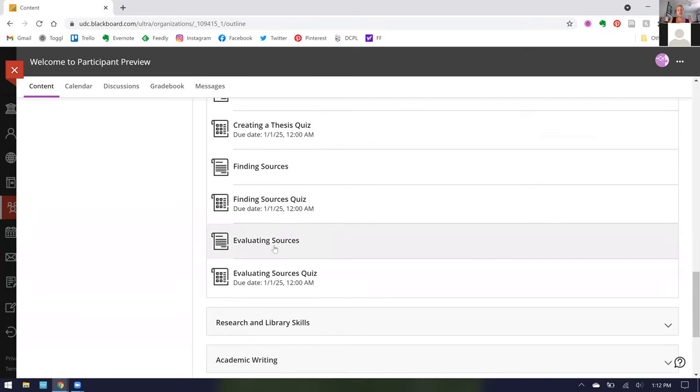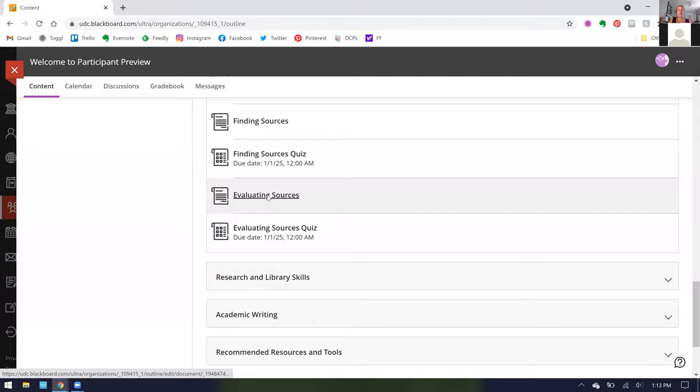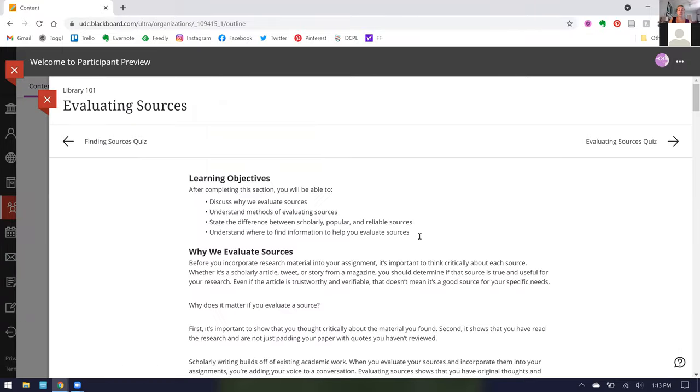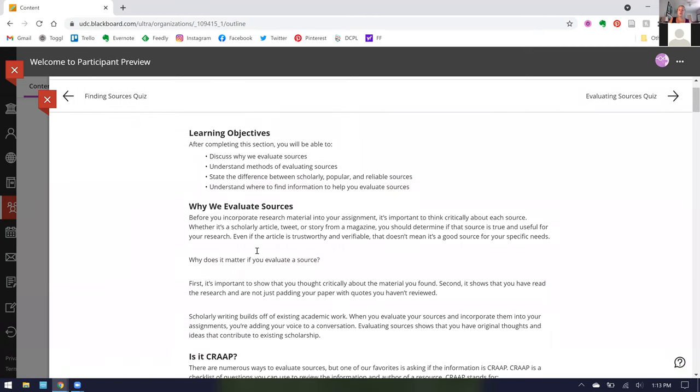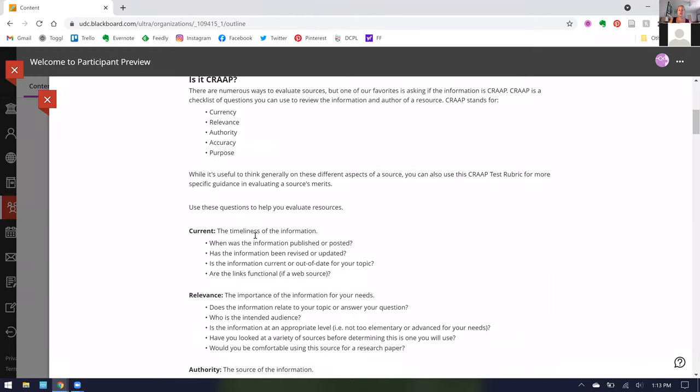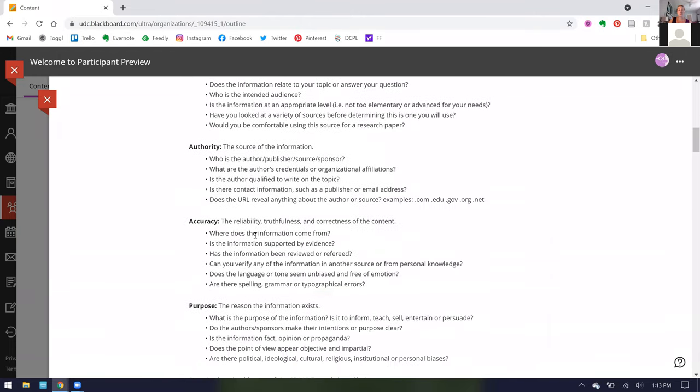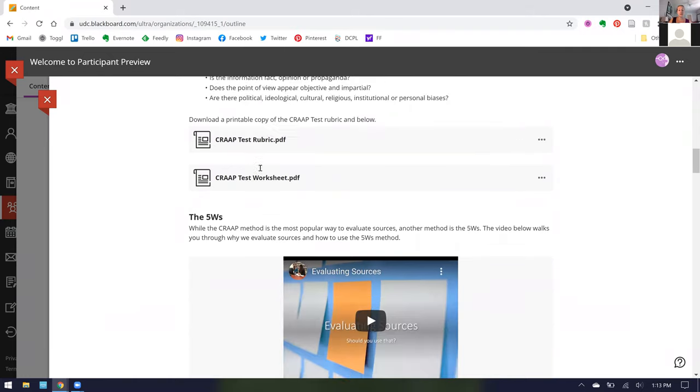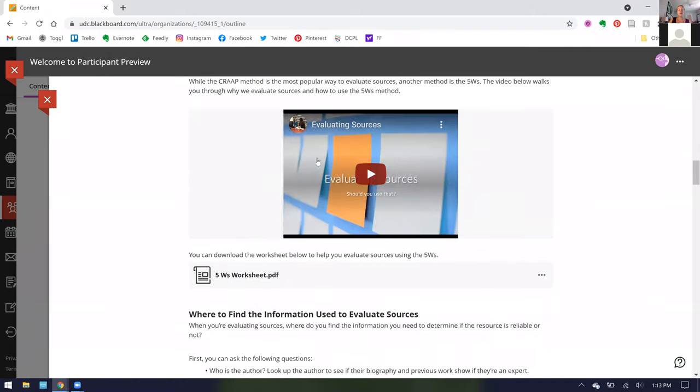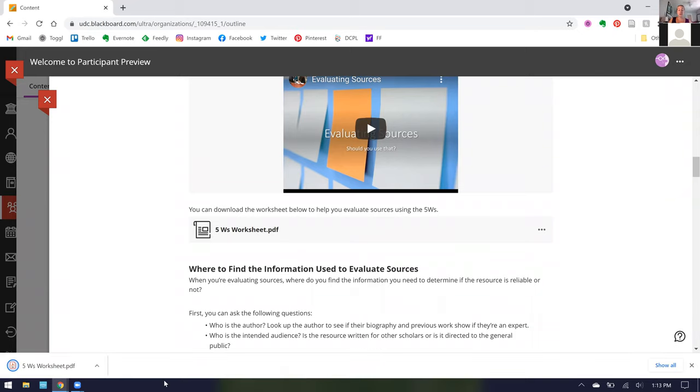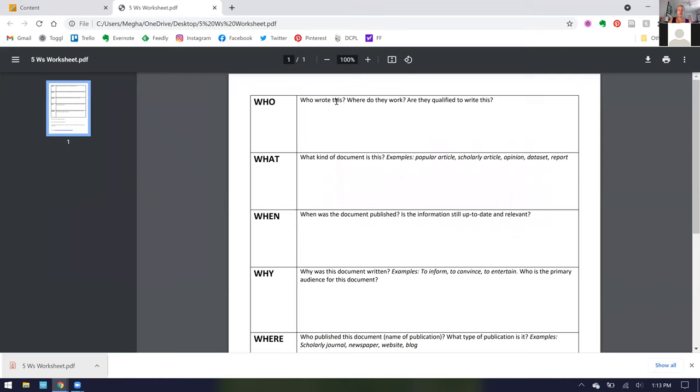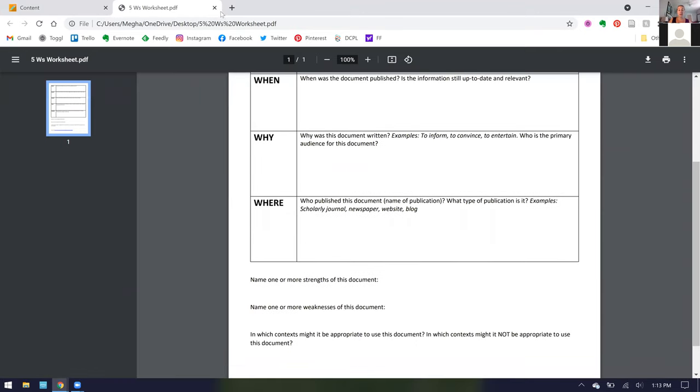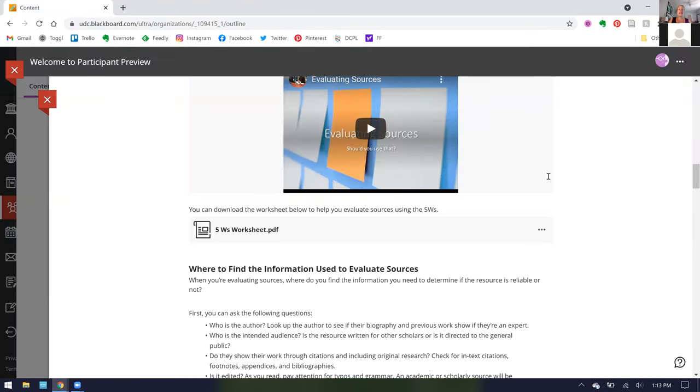I want to do my deep dive on evaluating sources. In our evaluating sources section, again we have those learning objectives. We state the importance of evaluating resources and then we give ways to help you learn how to better evaluate the sources that you find, including the CRAAP test, which is one of the big methods, and another one we like called the five W's. We have a video and these come from our YouTube page. We have also included where applicable sheets to download. This is just a PDF walking you through a checklist of how to evaluate sources using the five W method.